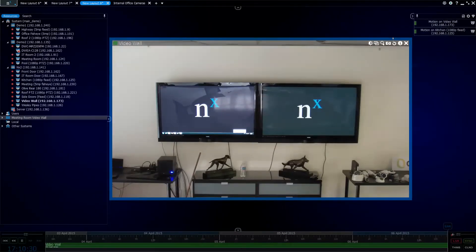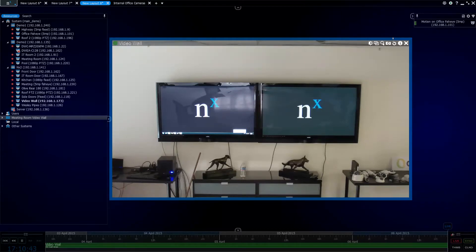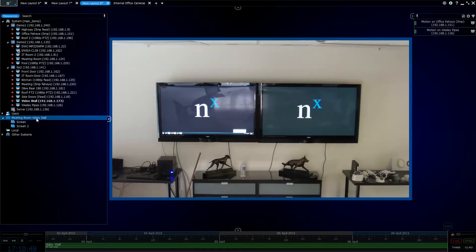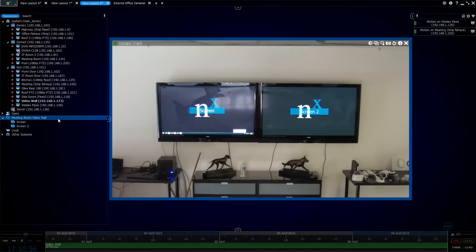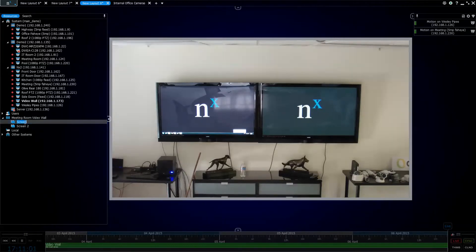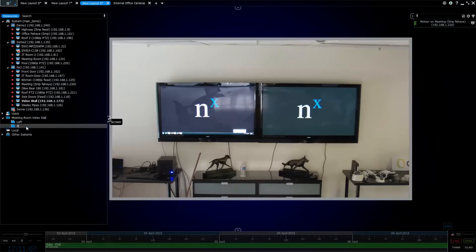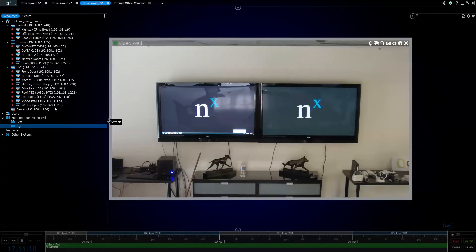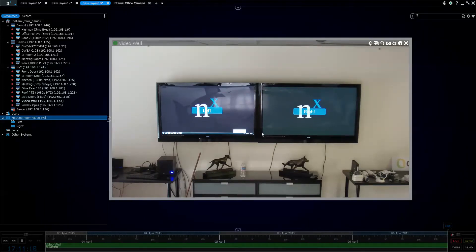We've set up the video wall and attached it to our two monitors. Now we're going to start controlling it. When we look at the system tree, we have two monitors. One of the things I like to do is identify which monitor is which — you can see the left screen is called Screen 1 and the right screen is called Screen 2. I'm going to go ahead and rename these: this one will be Left and the one on the right I'll call Right. To verify, right-click and choose Identify again — you can see Left is left and Right is right.